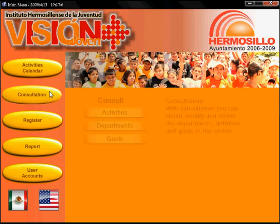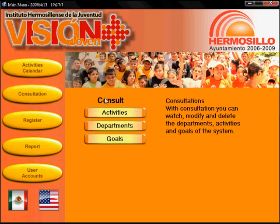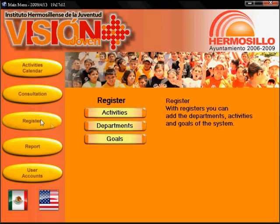The Consultation button shows you the three types of consults that the user can do. With the Register button, the user can add new activities, goals and departments.